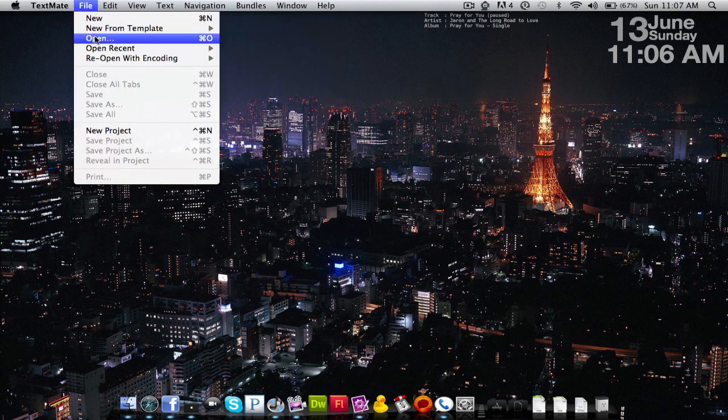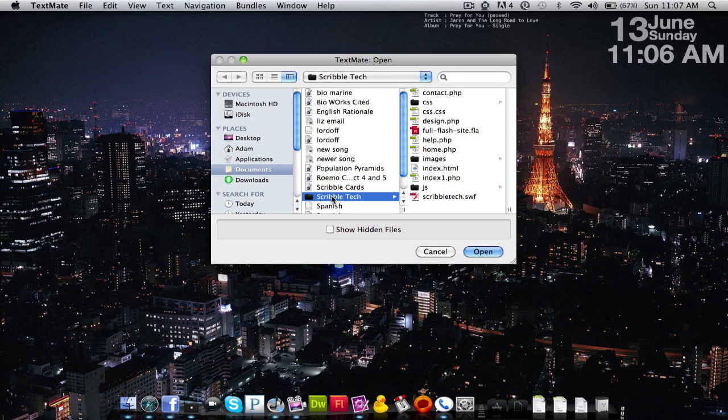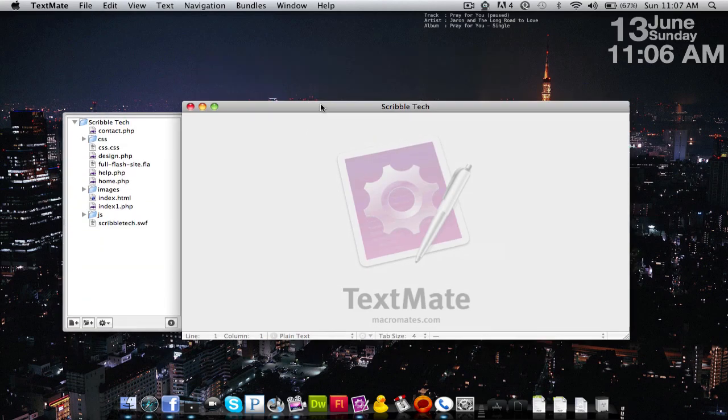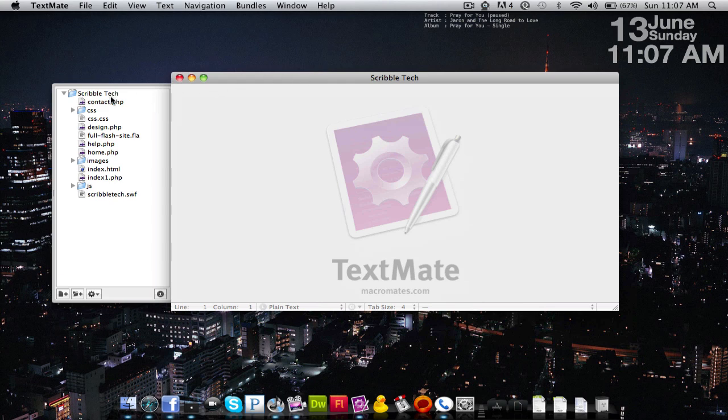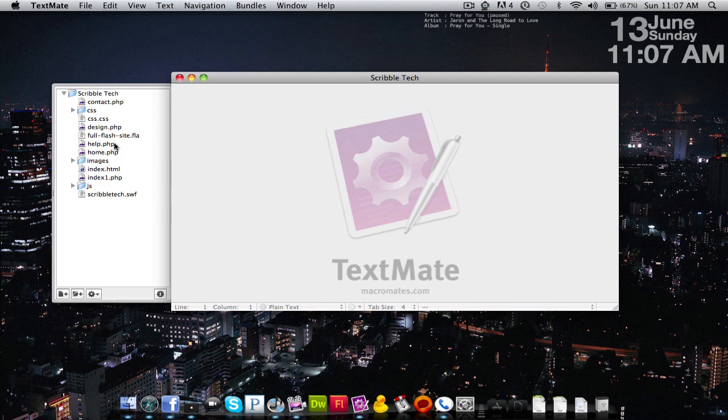But if I want to open up an entire folder, we're going to click on the folder, and it's going to bring you up with your own interface here. So you can see you have all of your folders on the side that are inside the folder that you chose, and all the subfolders and all the files.